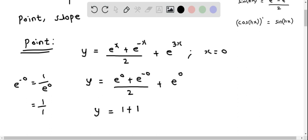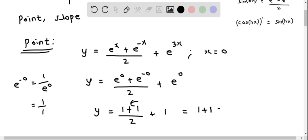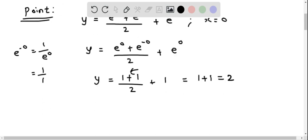So e^(−0) is 1, giving us 1 plus 1 over 2, plus e^0 which is 1. That simplifies to 2 divided by 2 is 1, plus 1, equals 2. Therefore at x equal to 0, y is 2, so the point is (0, 2).